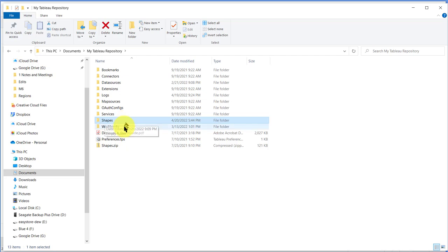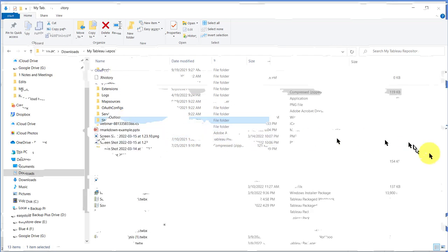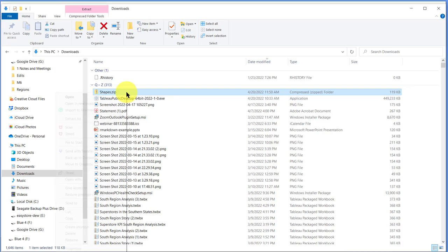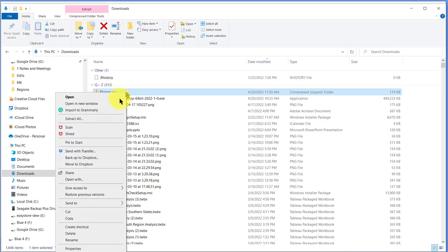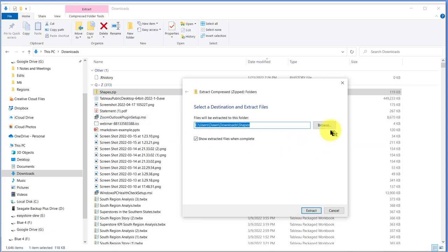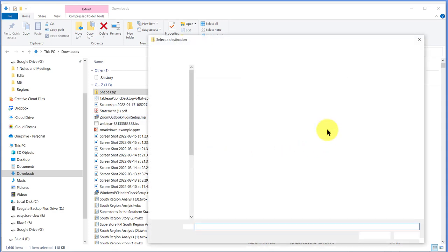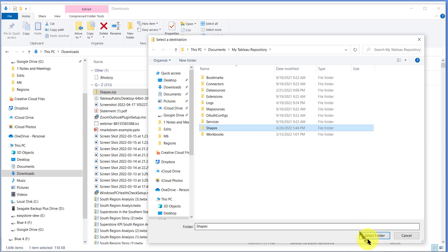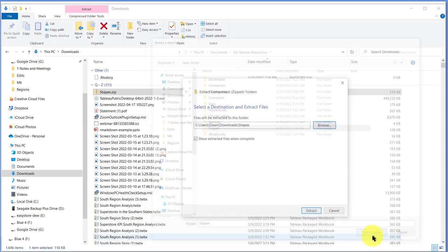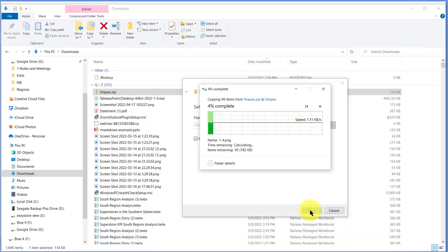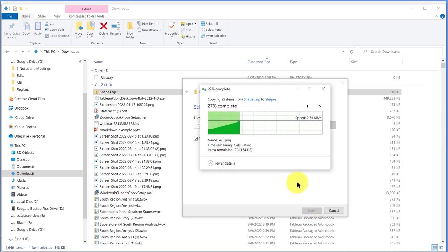So the next thing we're going to do is go to our downloads. Now I'm in my downloads folder and there's my zipped shapes file that I want to install in my Tableau repository directory. So I'm going to right-click on that and then click on extract all. Now I want to browse to where I want to extract that - into my Tableau repository. I'm going to click Shapes to select that folder and then click extract.